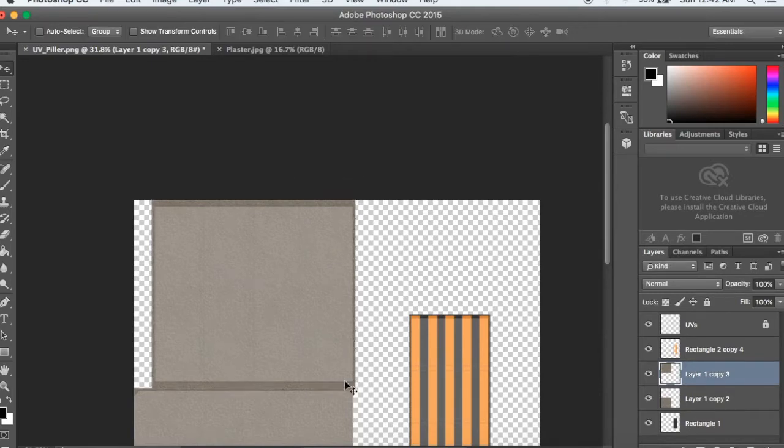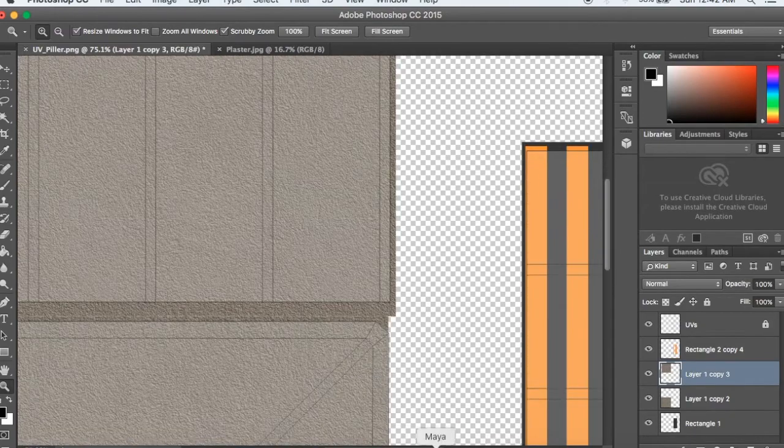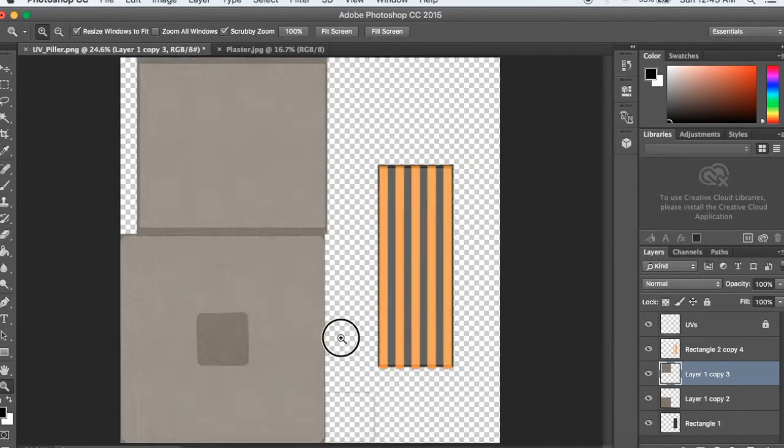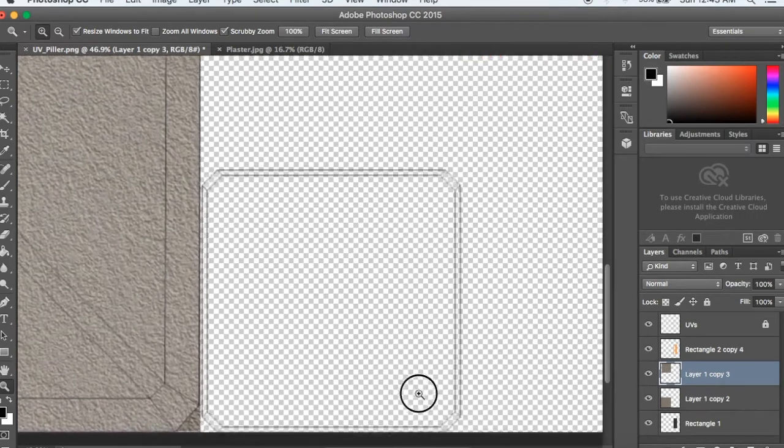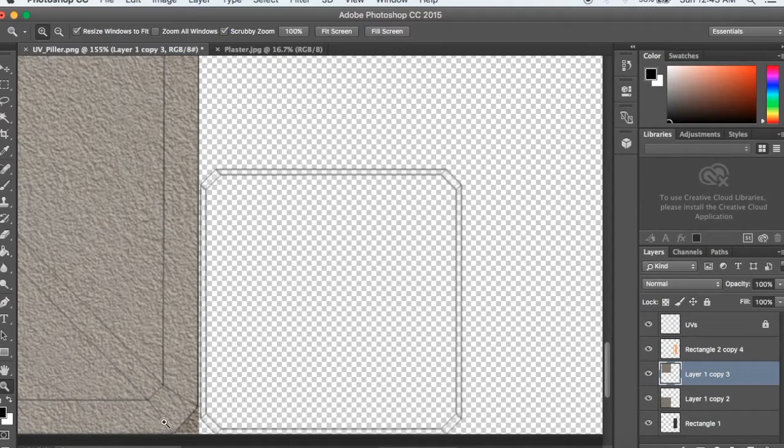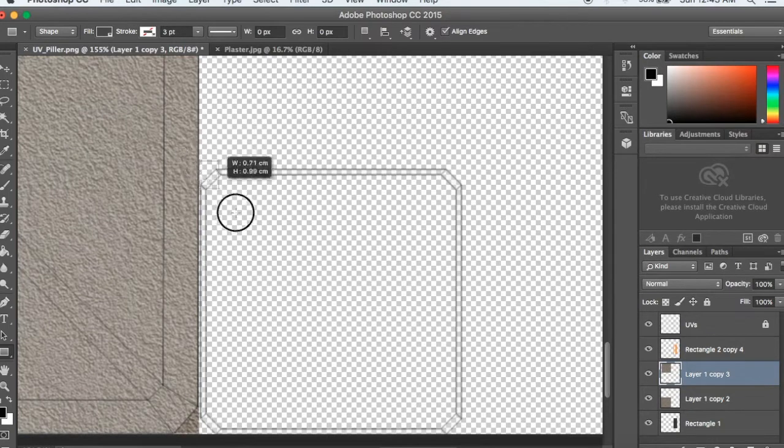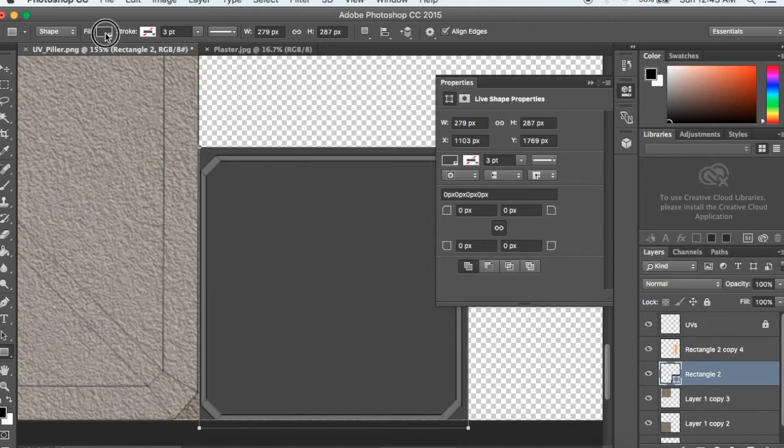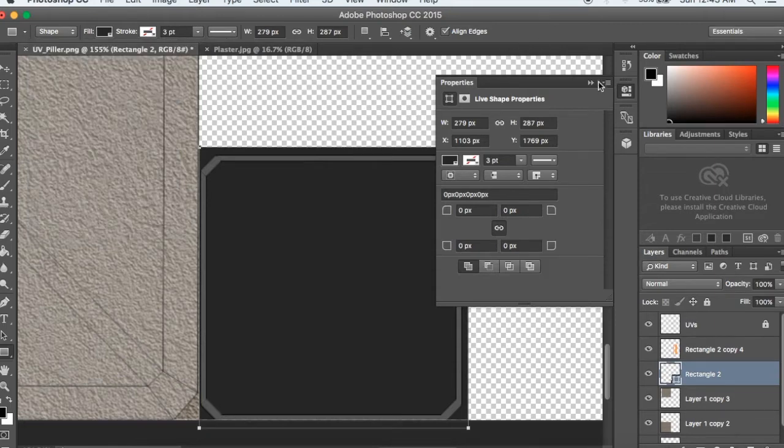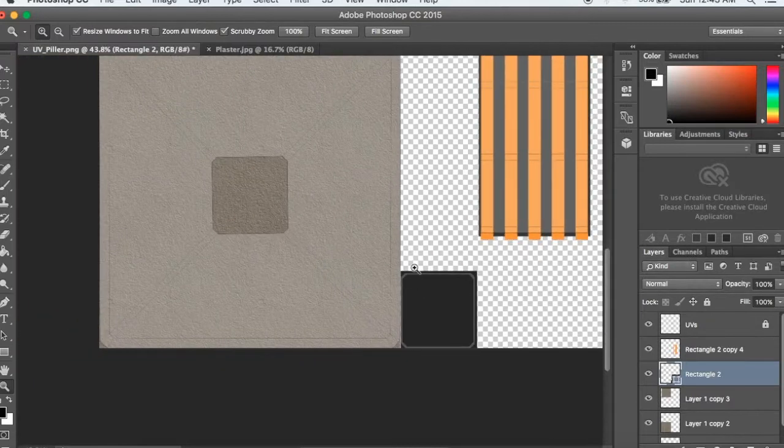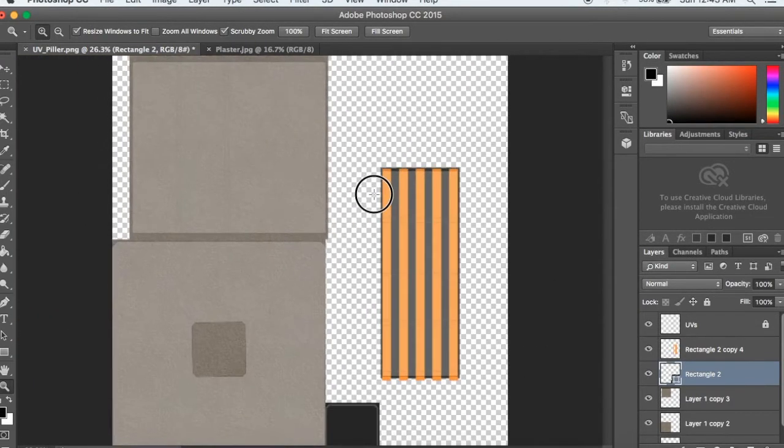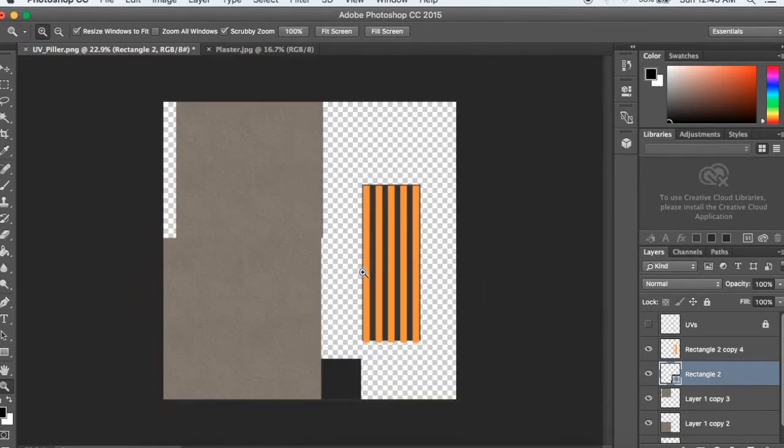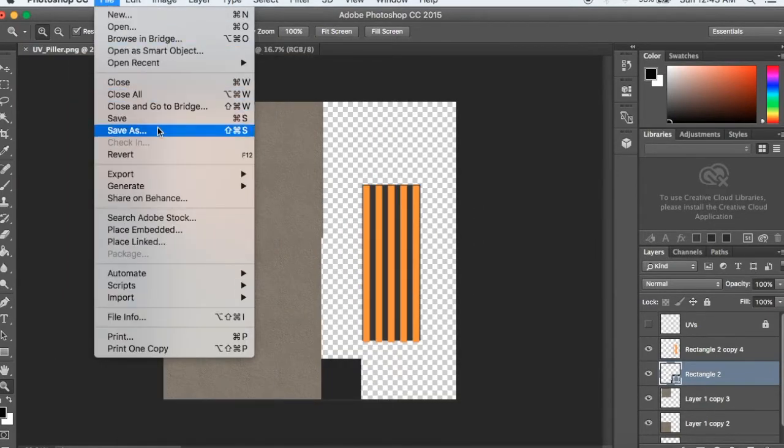I will close this and duplicate the layer again. Then I will use Command T to scale it.